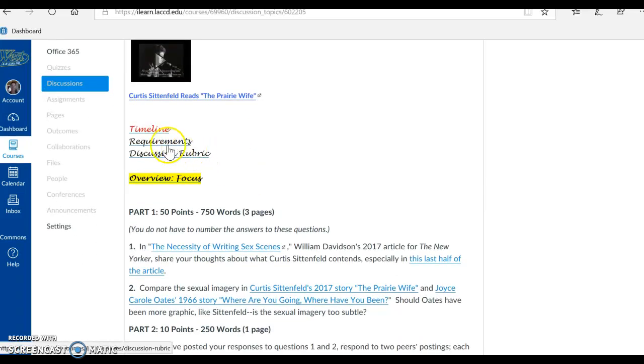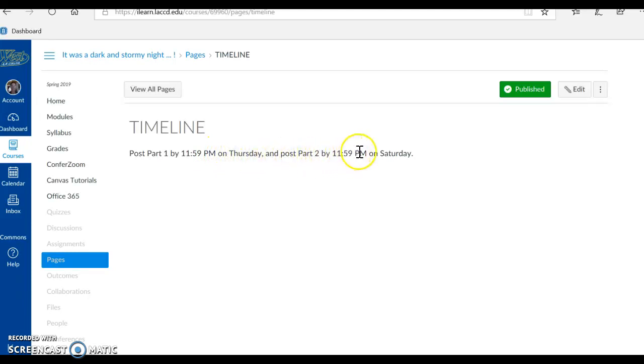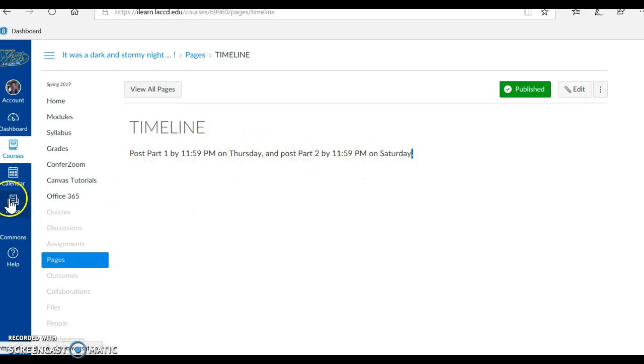Okay, let's click on the timeline. And so our timeline: Post Part 1 by 11:59pm on Thursday, and Post Part 2 by 11:59pm on Saturday. I list Sunday as a due date for all of our assignments for convenience. Canvas lets me list only one due date, but as you know, we usually have two parts in our assignments and they're due before Sunday. If you think you'll be late in this assignment, just email me here in Inbox and let me know what's up.